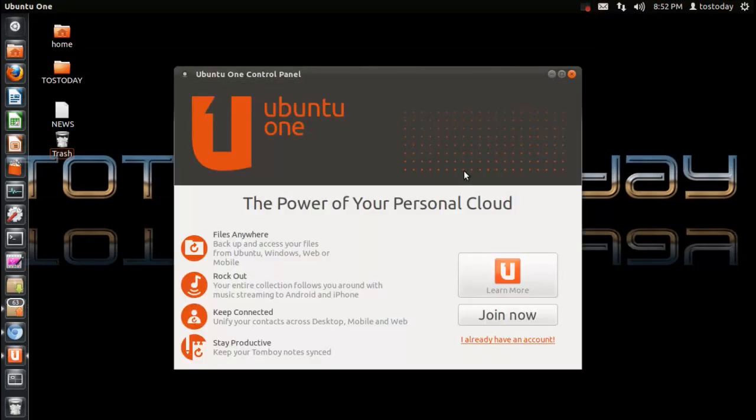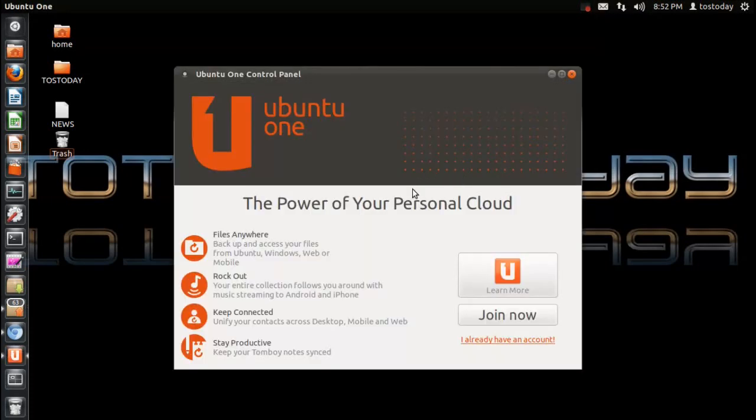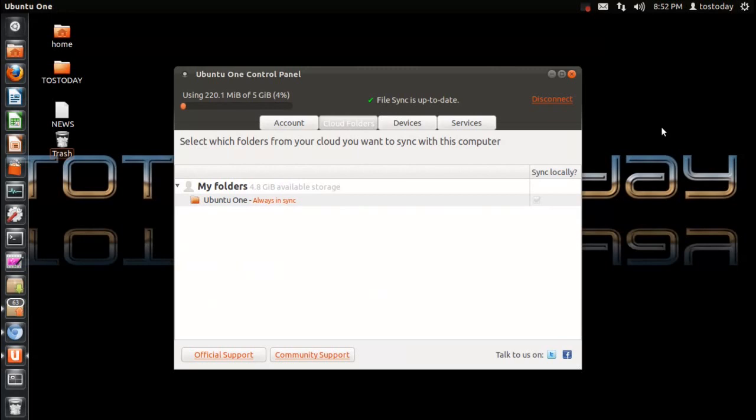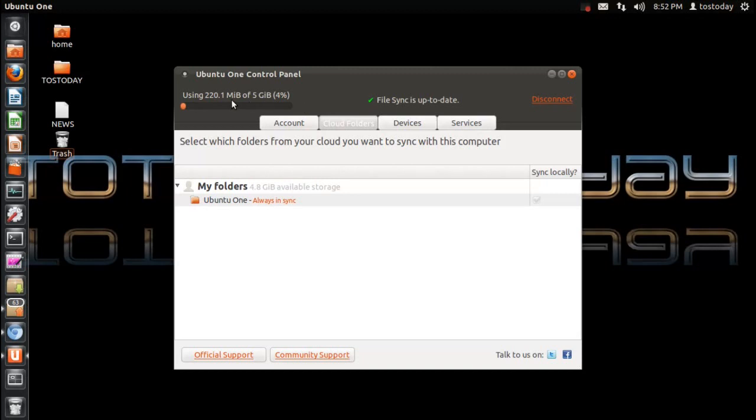And you'll see here that it says Ubuntu One. It is installed by default, of course. You need to set up an account, username, password, and so on. This is the Ubuntu One control panel. I have uploaded some various podcasts, and I'll show you that here in a moment. It says here to the left, I am using approximately 220 megabytes of my allotted 5 gigabytes storage, which comes to about 4%. File sync is up to date.